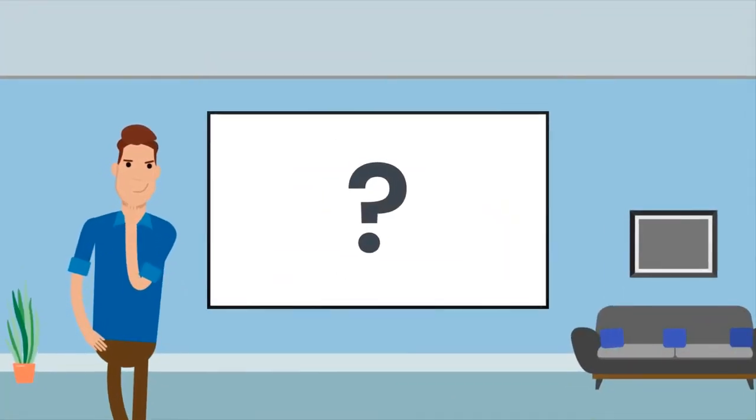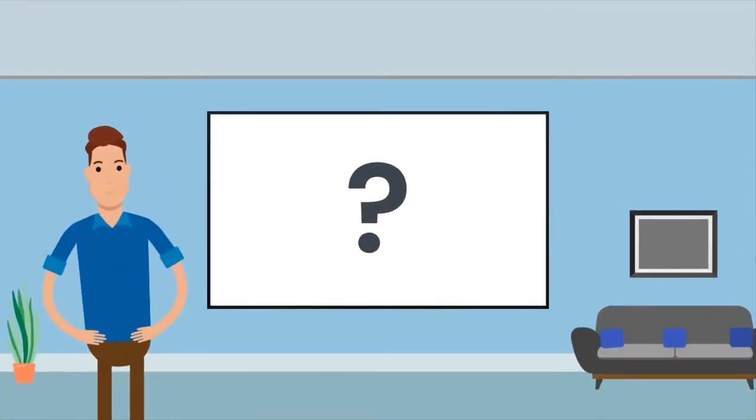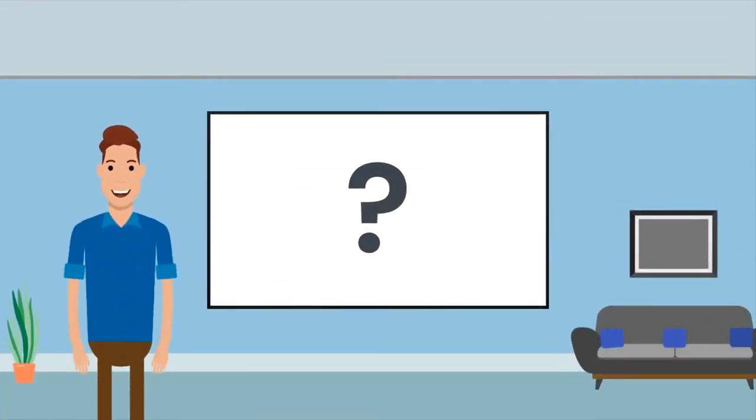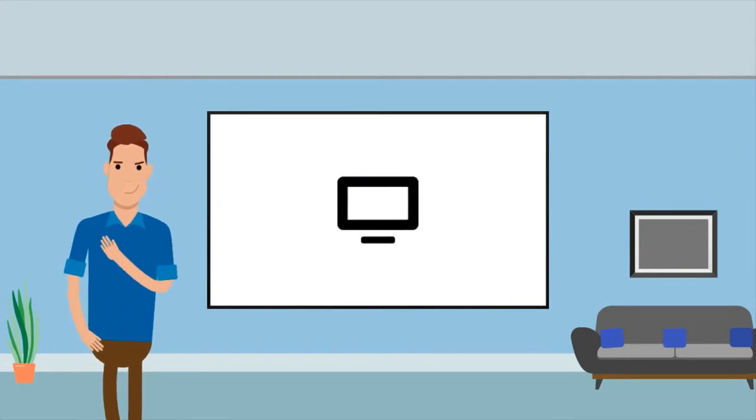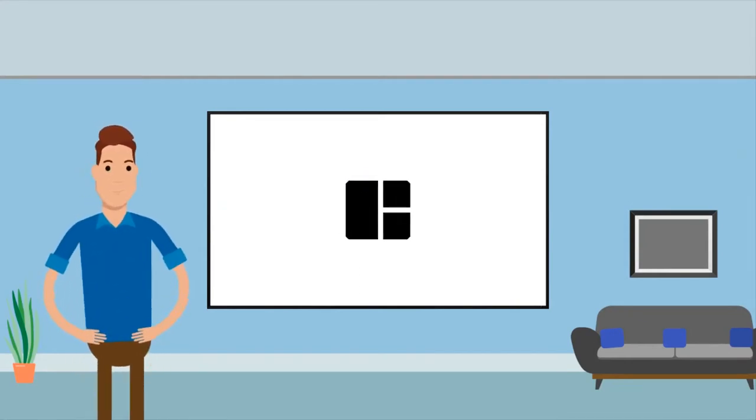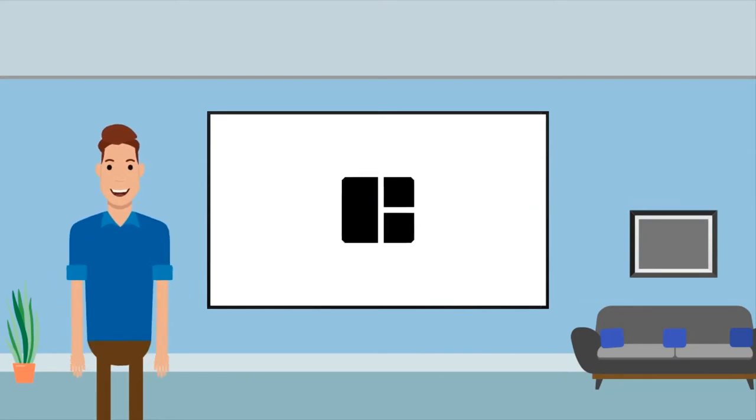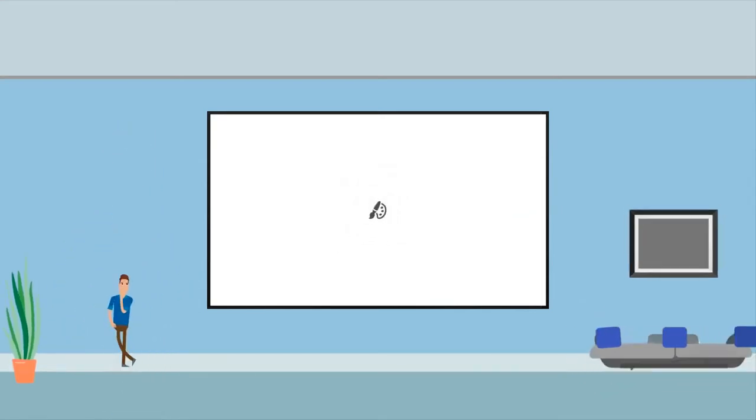When it comes to digital signage, we understand that things can get a little confusing when you're looking for a provider. What type of hardware do I need? What software should I use? What if I don't have design experience?